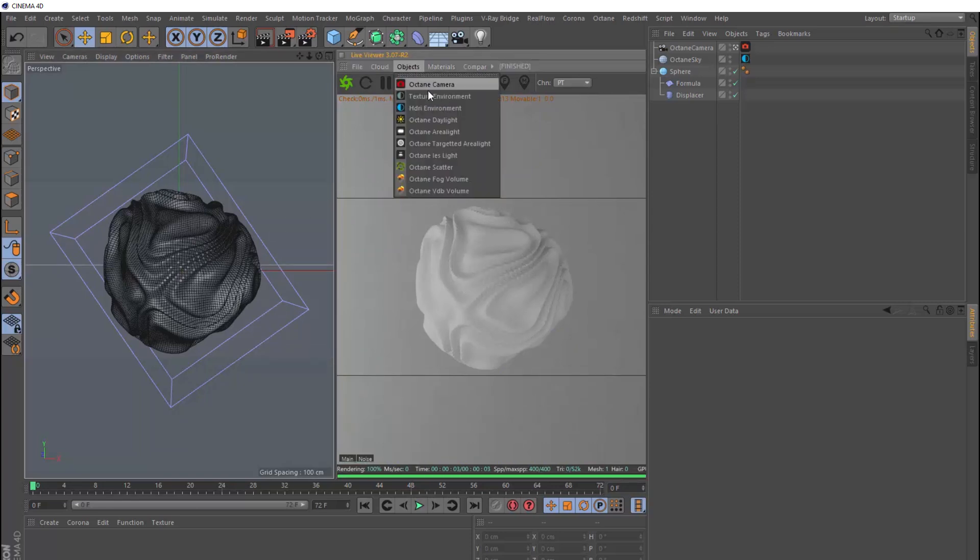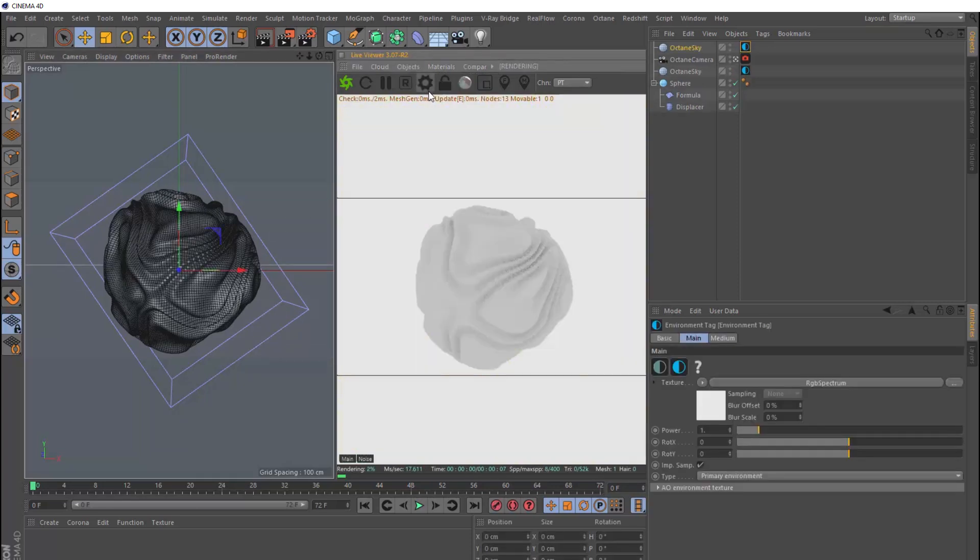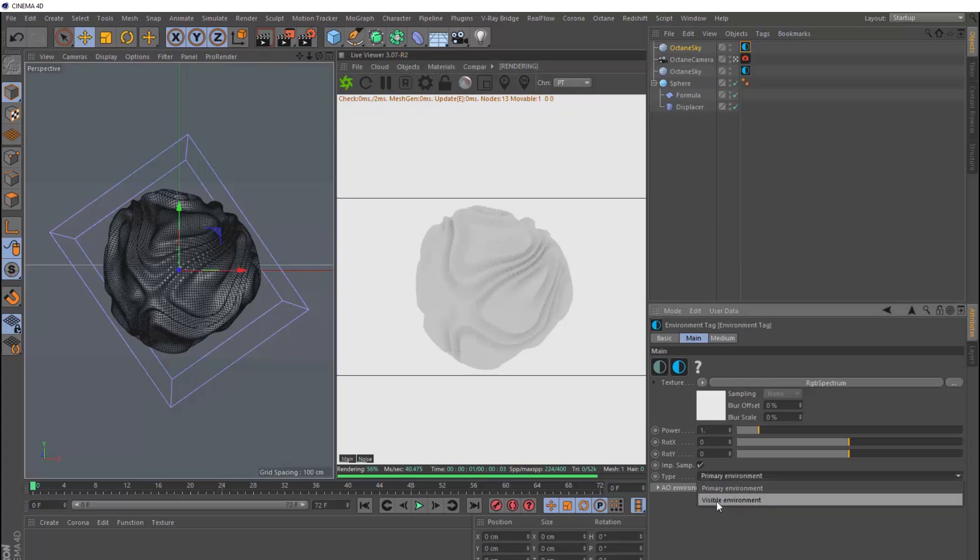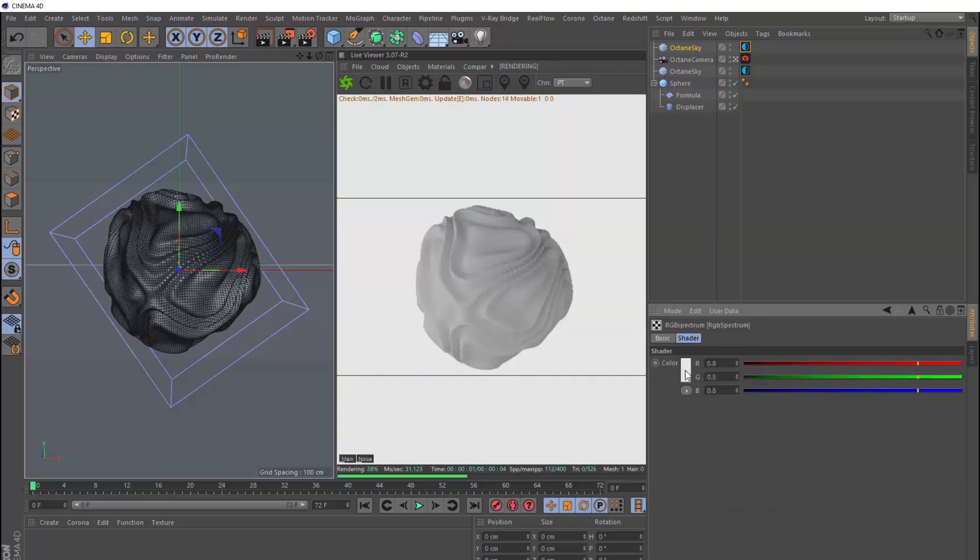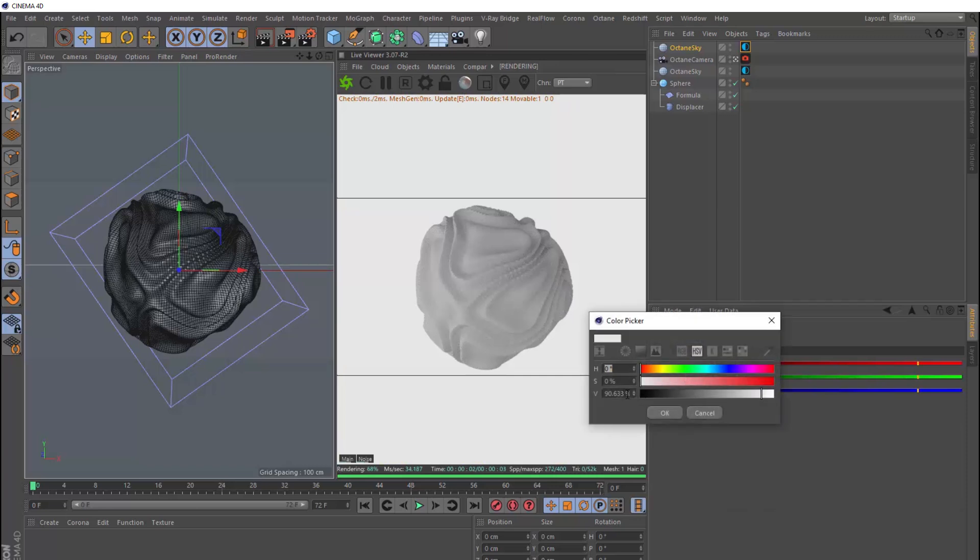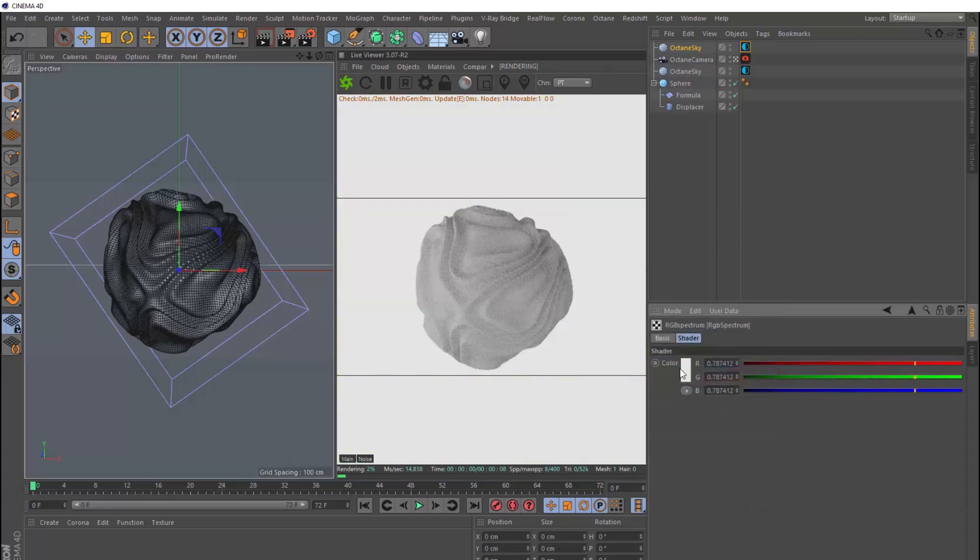Now we want a nice white background behind our sphere. So we're going to bring in a texture environment, and we'll change the type to visible environment so we can see it but it doesn't affect our lighting. And we don't want that to be pure white. So let's go into here, and we'll change the value to 90%.